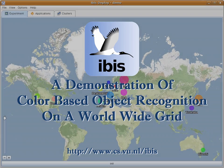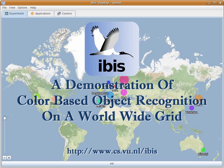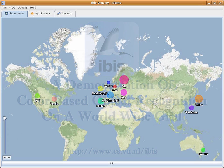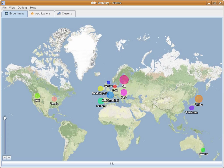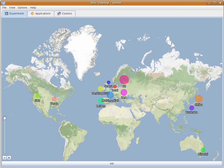Welcome to a demonstration of the IBIS project. In this video, we'll show you a color-based object recognition system deployed on a worldwide scale. Here you see the initial screen of our deployment application. Note the clusters located in Europe, Asia, Australia, and the USA, including Amazon EC2 cloud resources.